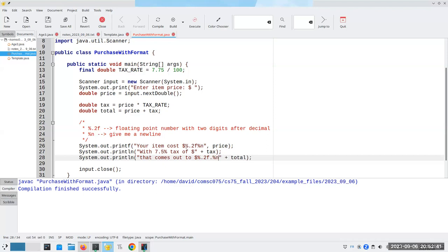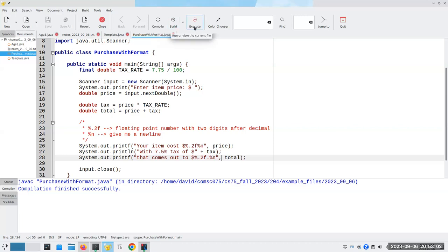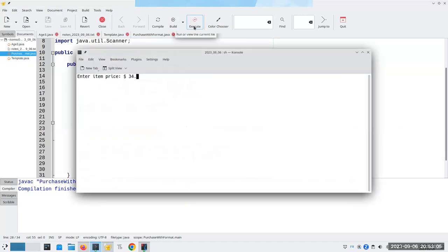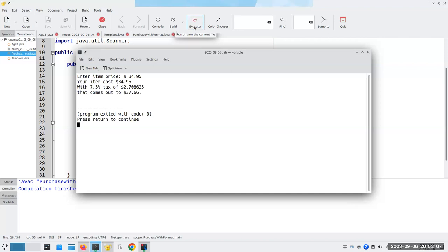We'll also need another %.2f and %n for the next line. We'll put a period here to end the sentence — the period here is not part of the format. We'll change this to a printf. Let's compile that, and if we have $34.95, notice we get only two digits after the decimal point.